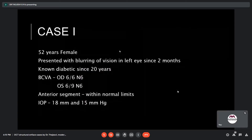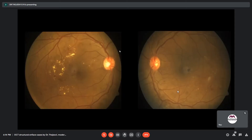The first case is a 52-year-old female presenting with blurring of vision in the left eye for two months. She is a non-diabetic hypertensive for 20 years. Best corrected visual acuity in the right eye is 6/6 and N6, and in the left eye is 6/9 and N6. Anterior segment is within normal limits and intraocular pressure is 18 and 15 mmHg in the right and left eye respectively.